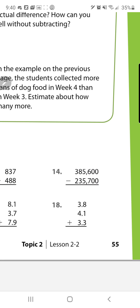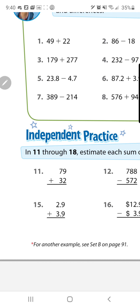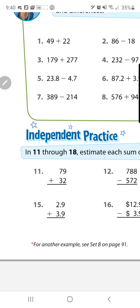Number 15: we have numbers with decimals, so remember we round up to the nearest whole number, which is the ones place. The tens place determines if the ones go up or stay the same. Circle your tens places — because of that 9, the 2 goes up to a 3, and because of that 9, the 3 goes up to a 4. You're finding the sum, so the sum would be 7.